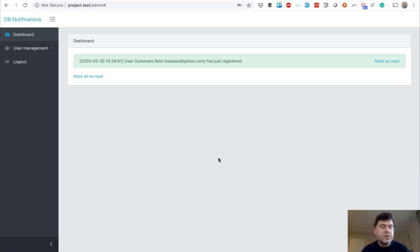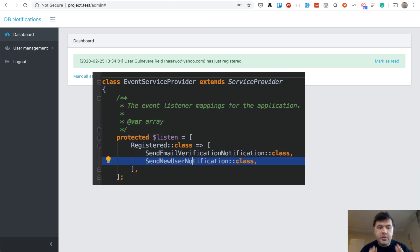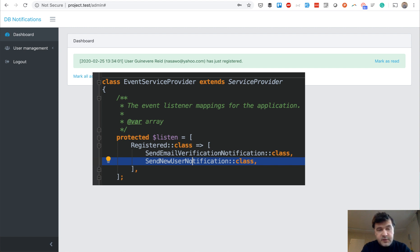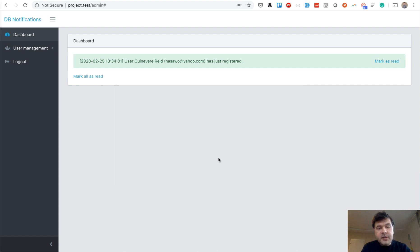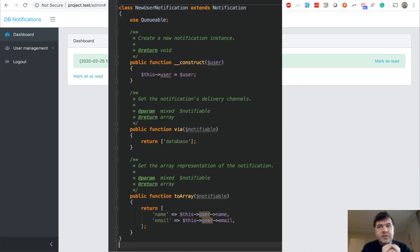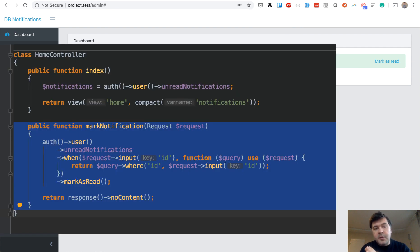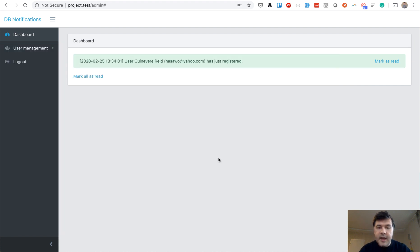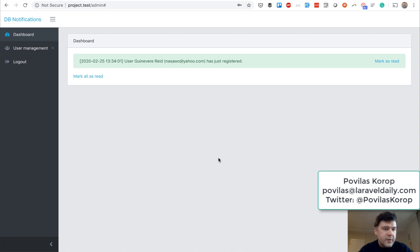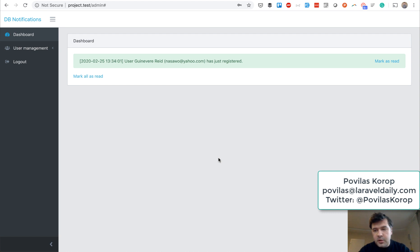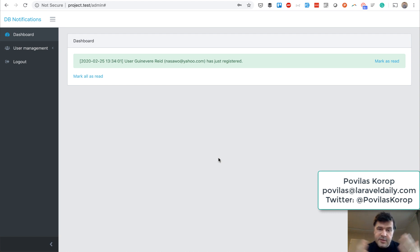That's what I wanted to show you in this video. So to recap, to listen to the event of registration, you have event registered event. Then to use the database notification, you just use notifications driver. And then you can mark them as read with using unread notifications or filling in read at database column. Hope it was helpful. If you have any ideas for more videos, shoot them in the comment. The code for this project will be available on GitHub. Or in fact, it is already available. The link is down below the video. And see you guys in other videos.